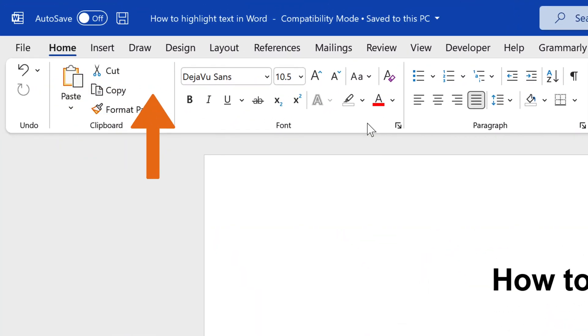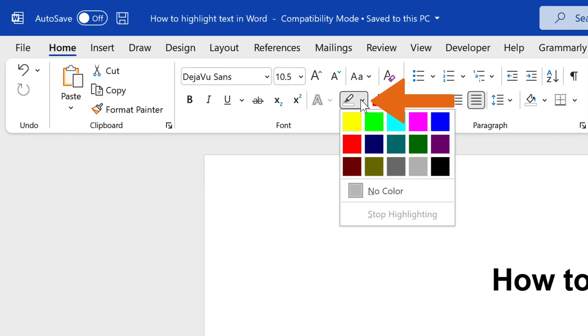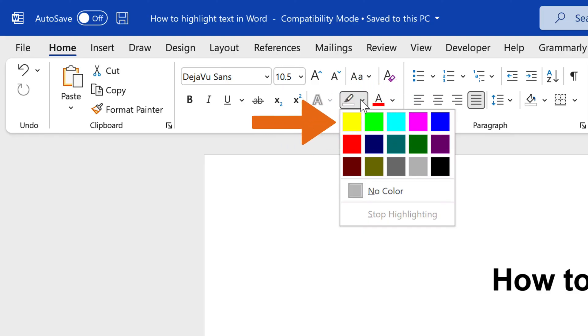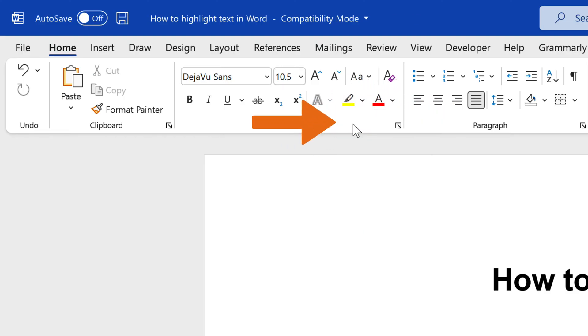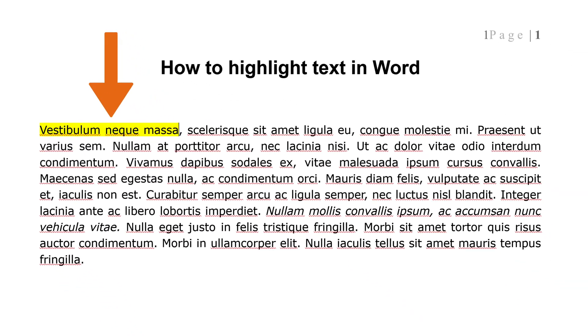In the Font group, select the Text Highlight Color icon to display a drop-down menu with several colors to choose from. Click the highlight color and apply it to the text. Perfect!